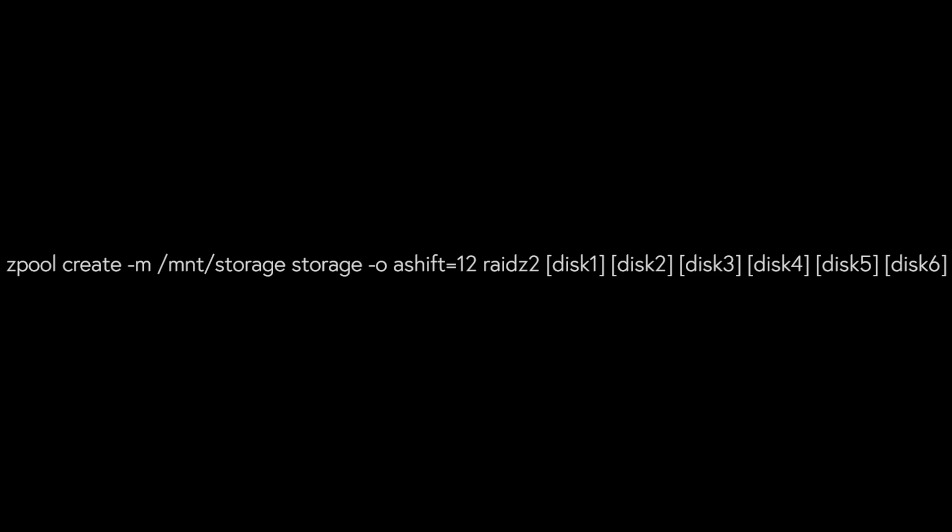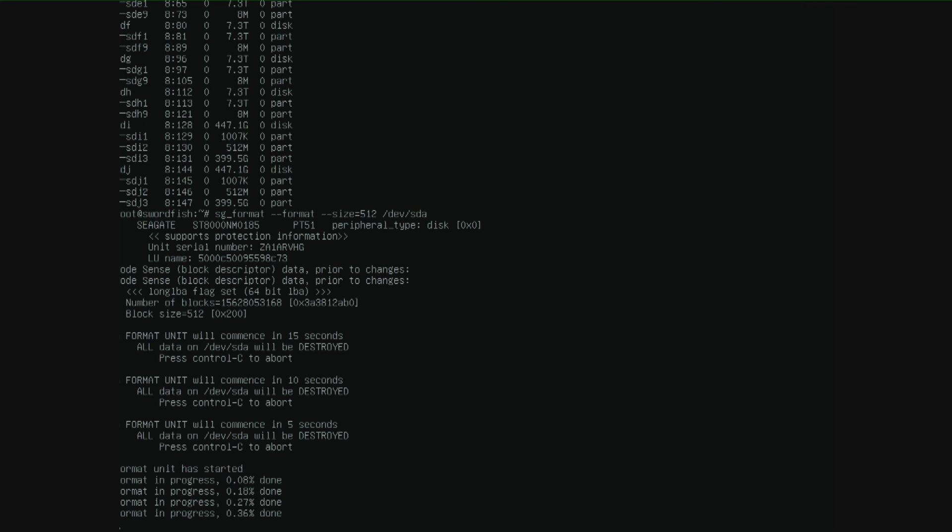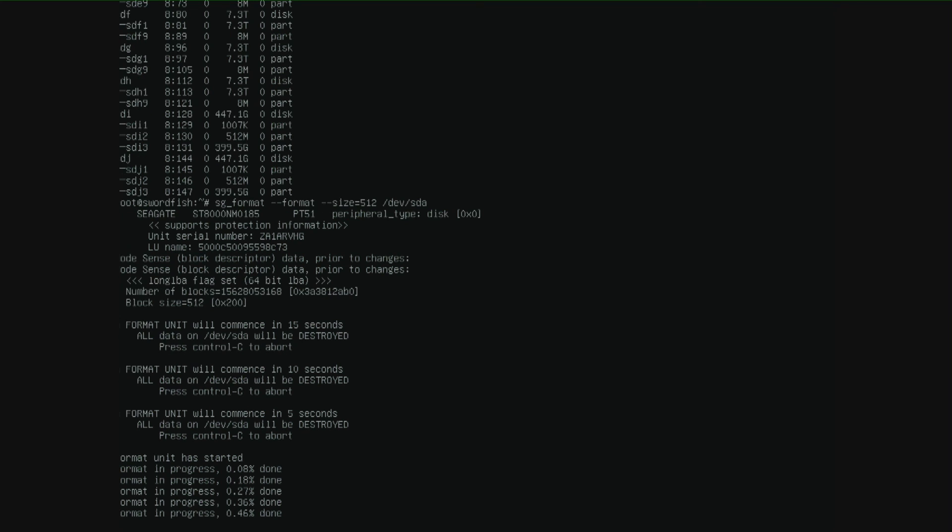But I'm going to put the correct info that you can use on the screen. And I'm not going to use the disk labels SD, A, D, E, F, G, and H. But I'm going to use the path to the disk ID. And that's a little bit safer if you mix up hard drives later.